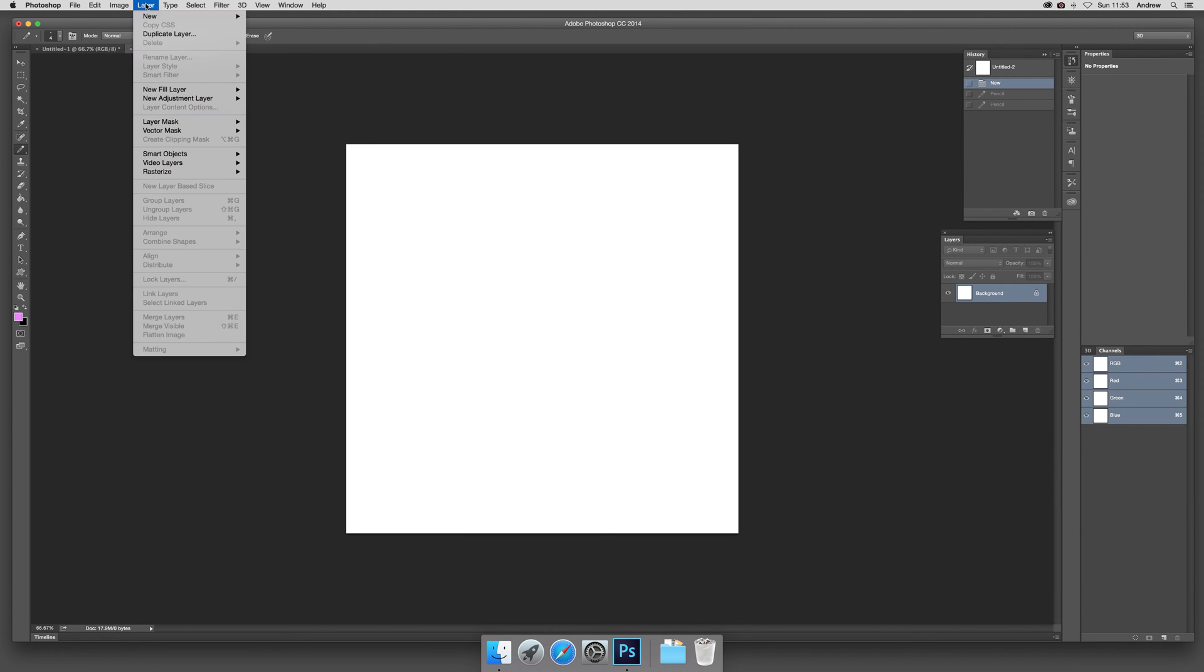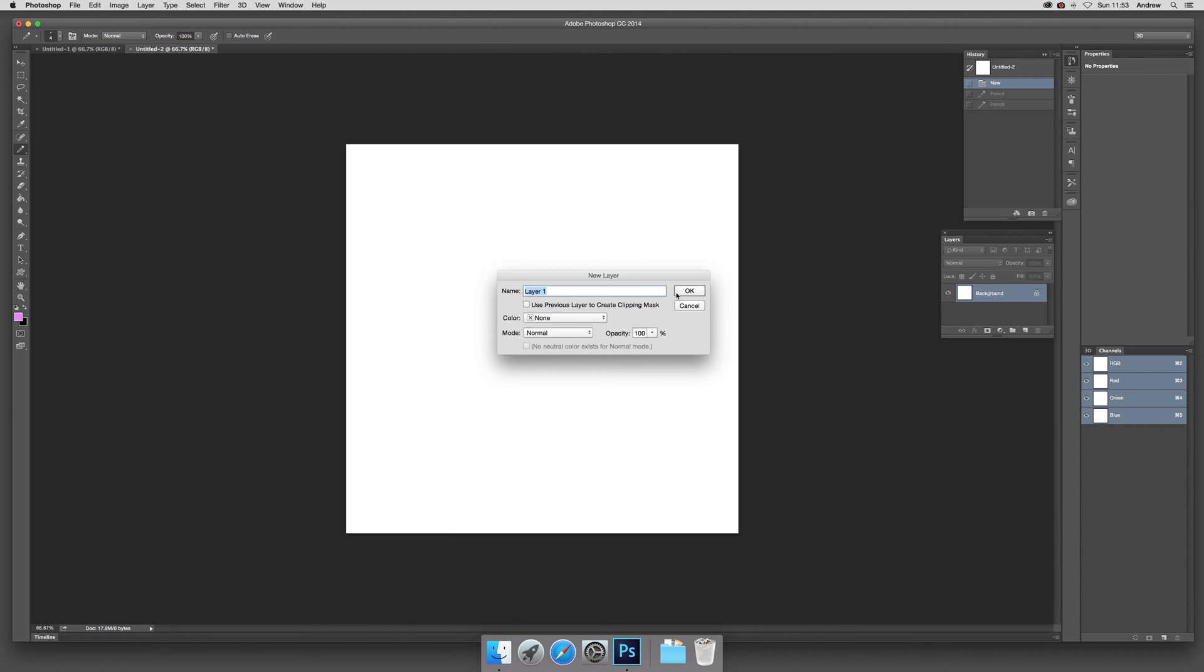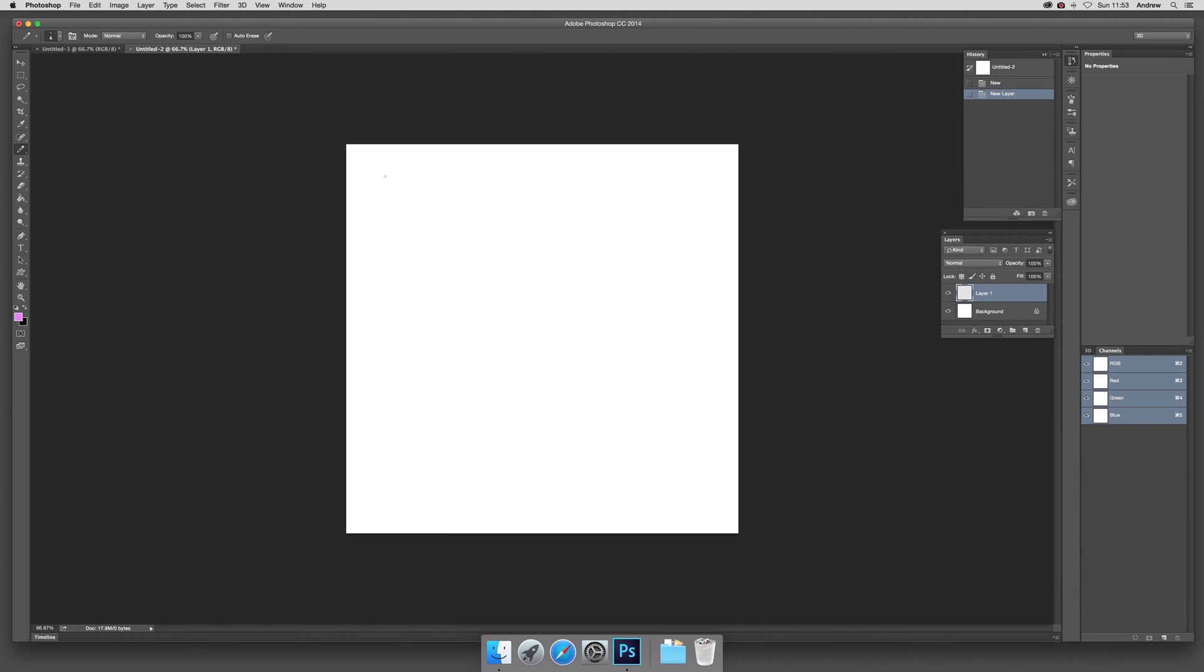going to create a new layer because I want it on a layer, so New Layer, click OK. So once you've done that, just go to the pencil tool, set the color—I've just got pink there—